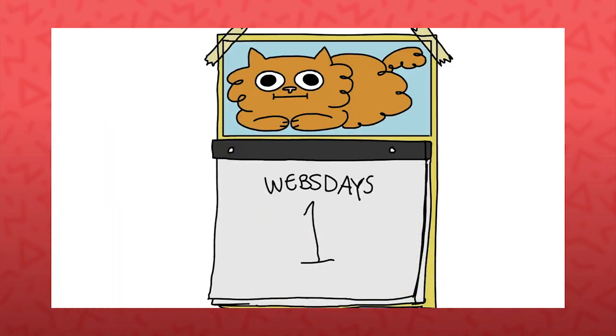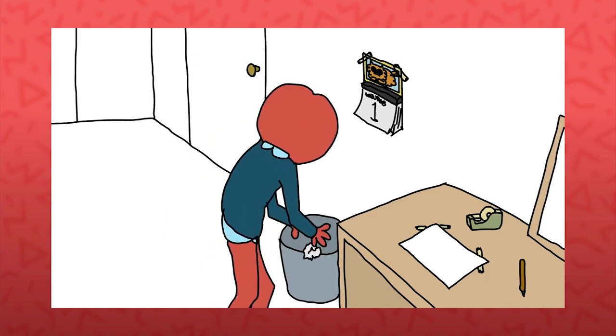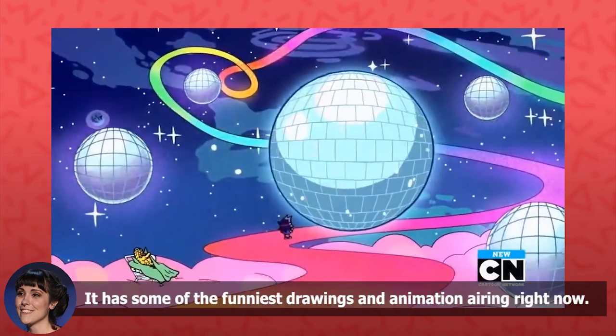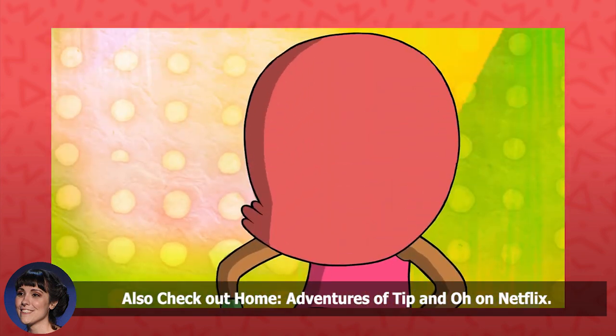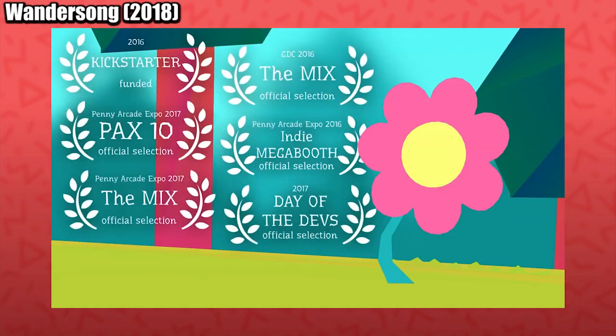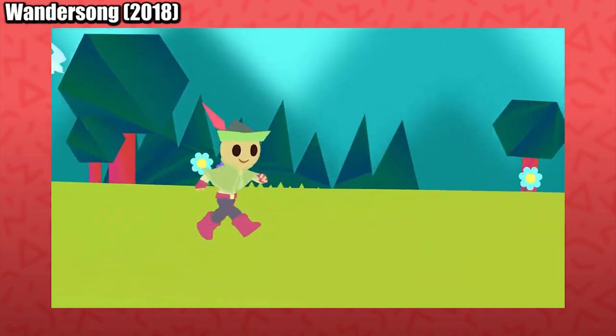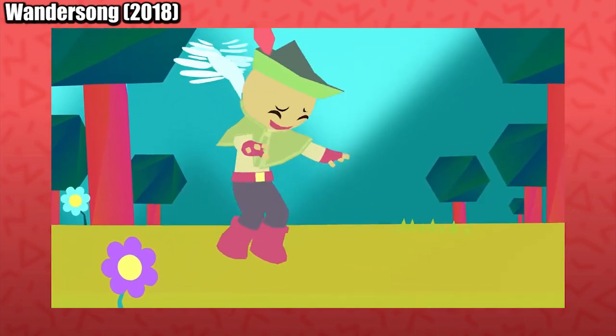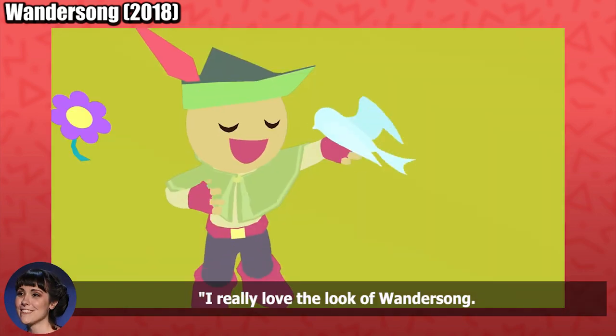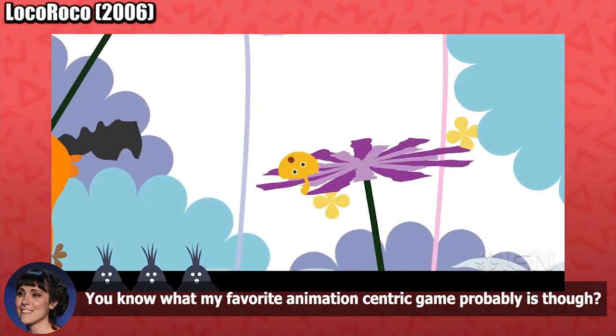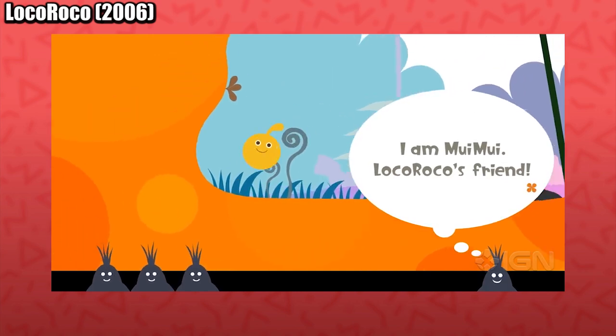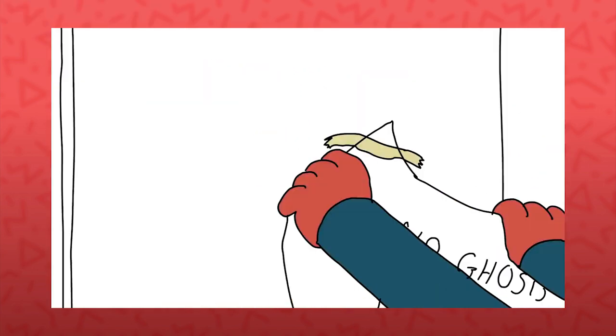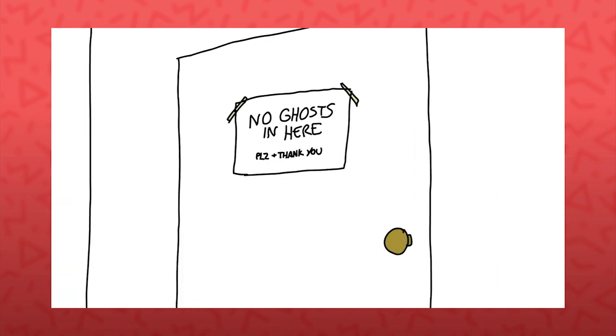Looking at more modern animation, I wanted to know if there are any examples that are similarly exciting and appeal to her own preferences. OKKO makes me laugh a lot. It has some of the funniest drawings and animation airing right now. Also check out Home Adventures of Tip and O on Netflix. I know, but trust me. Wrapping up our conversation of inspirations and segueing into her new game, Later Alligator, I was curious which games Lindsay finds visually striking or with standout animation. I really love the look of Wondersong. You know what my favorite animation-centric game probably is? Loco Roco. I love Loco Roco. She also cites the Professor Layton series, but I'm going to cover that more in a minute.